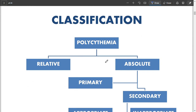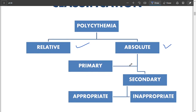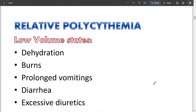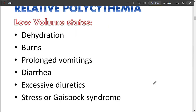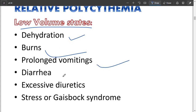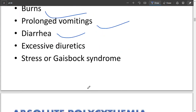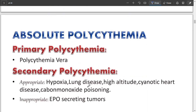Now we come to the classification of polycythemia. There are two types: relative and absolute. Relative polycythemia can be cured, while absolute cannot. Relative polycythemia is due to low volume states — for example, when there is serious water loss from the body in dehydration, burns, vomiting, or diarrhea.